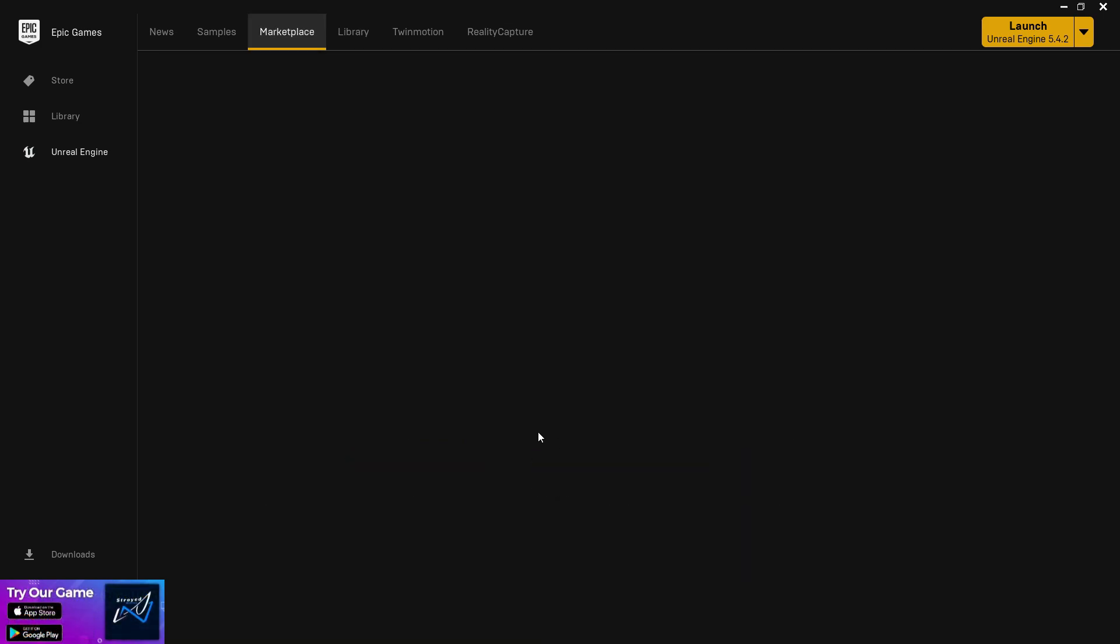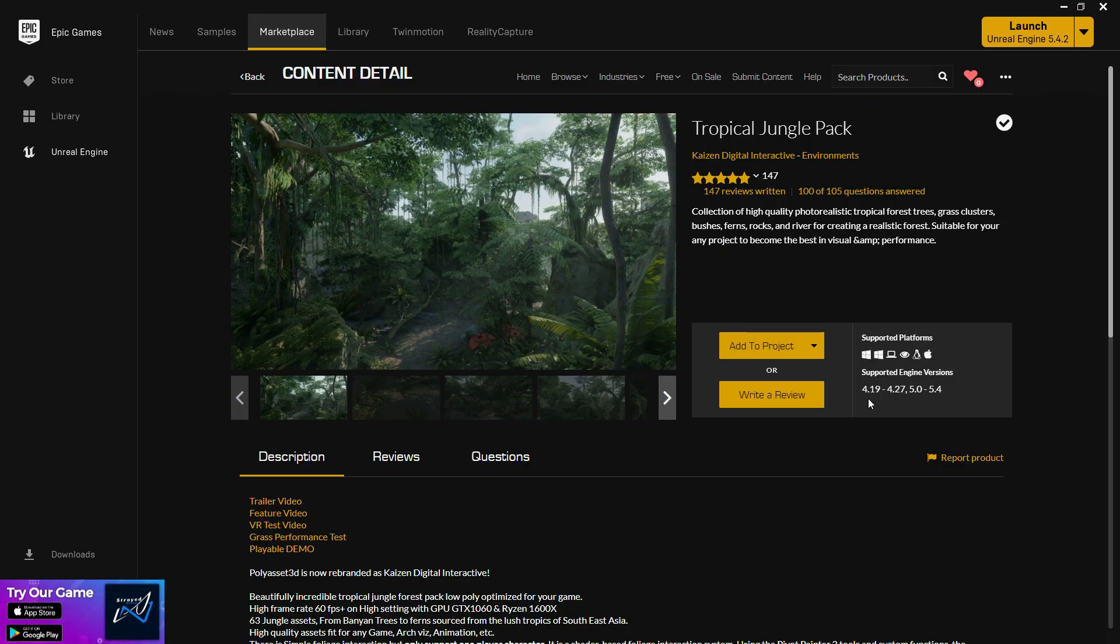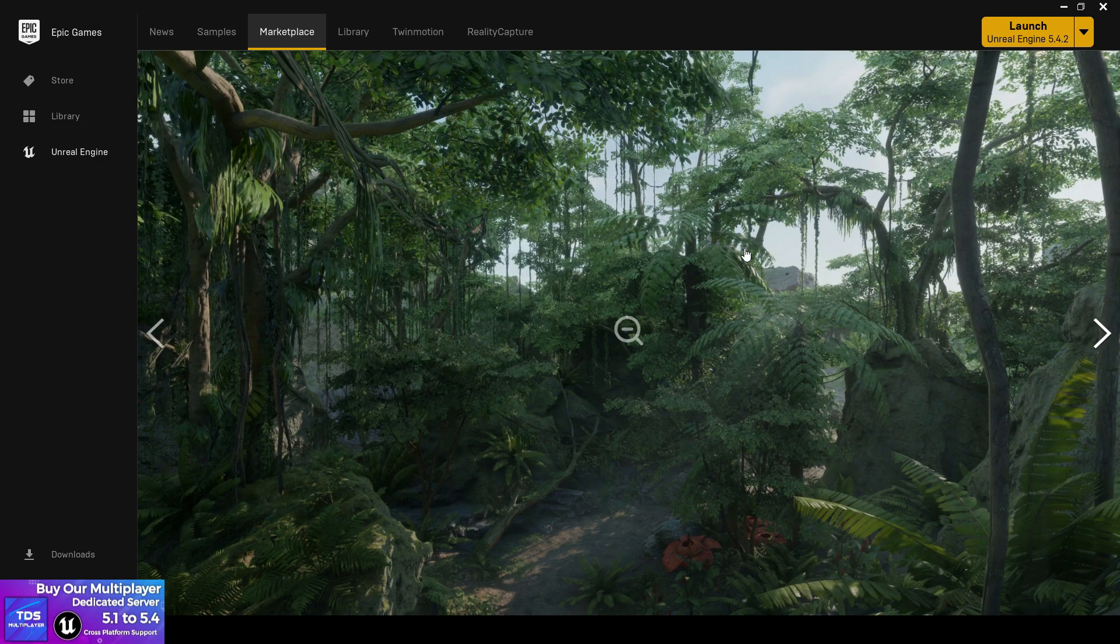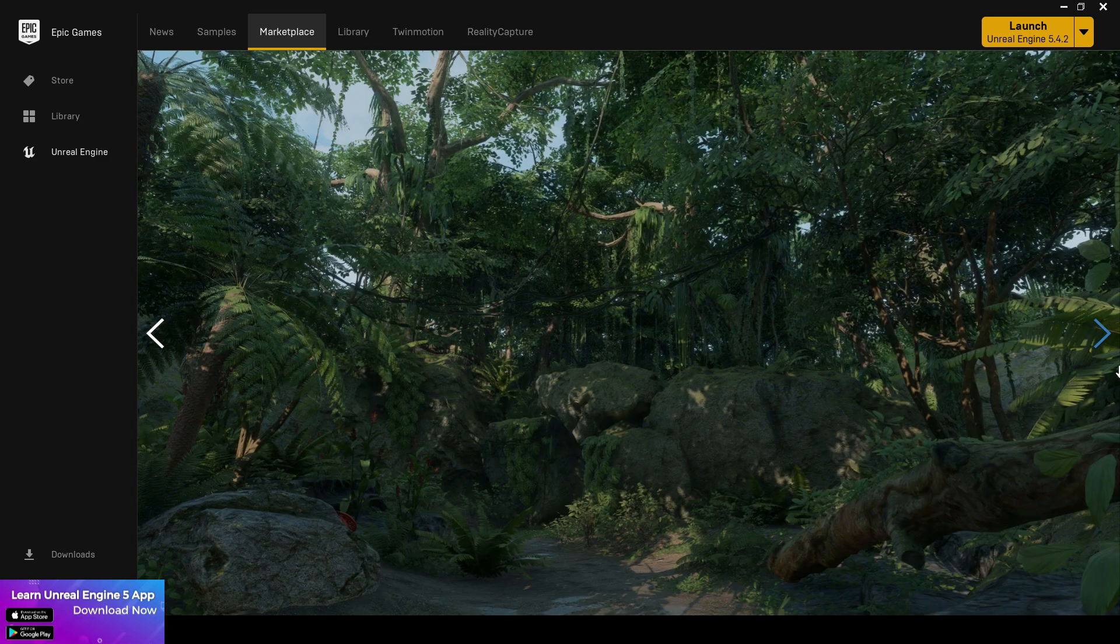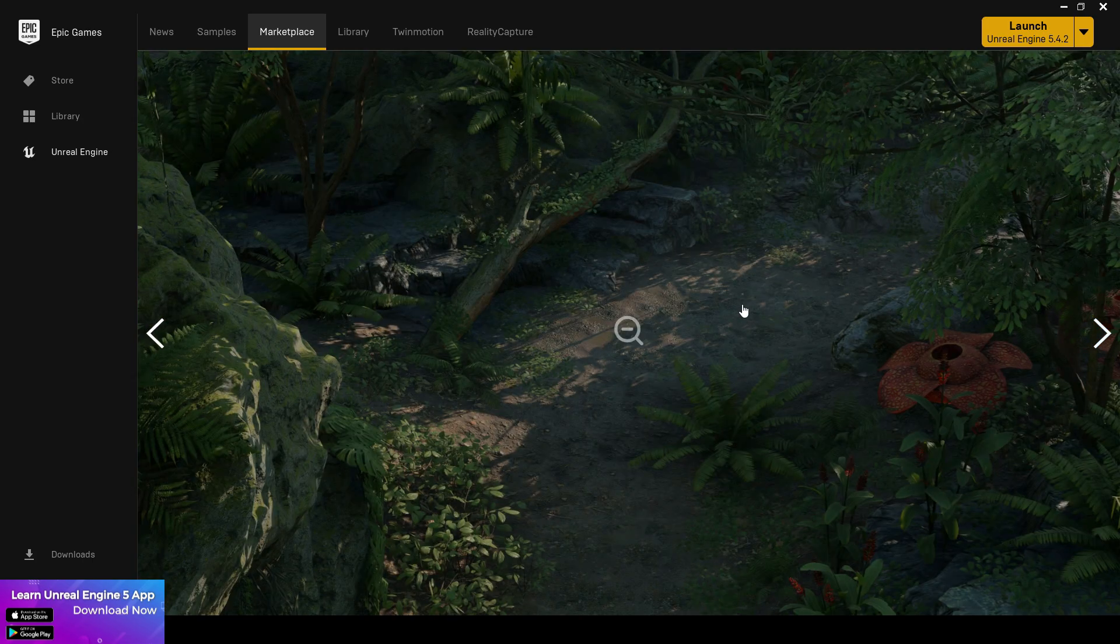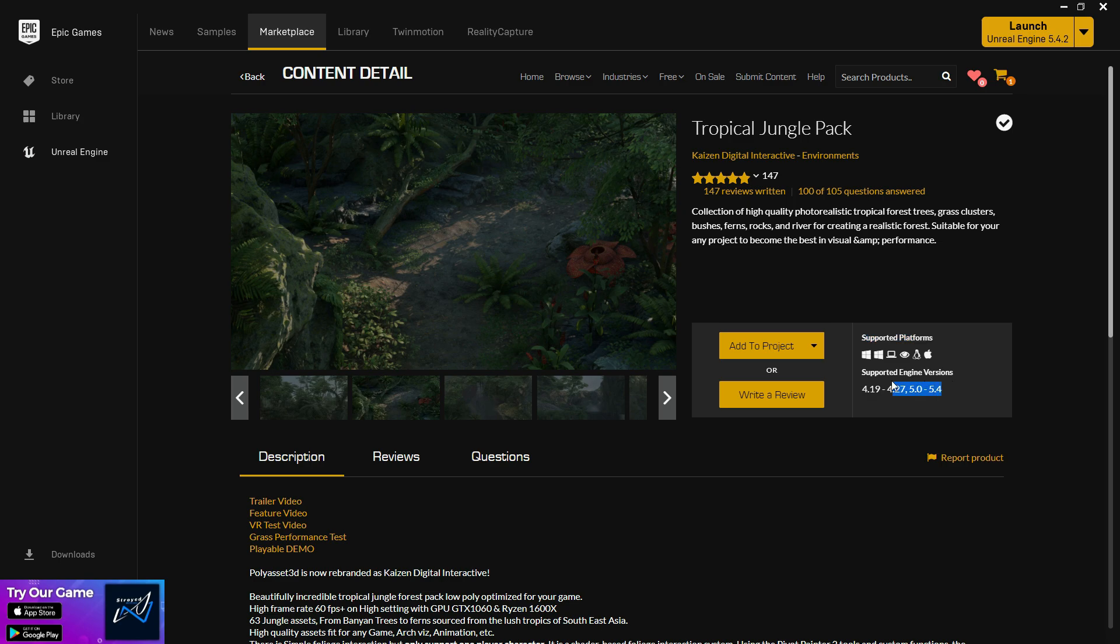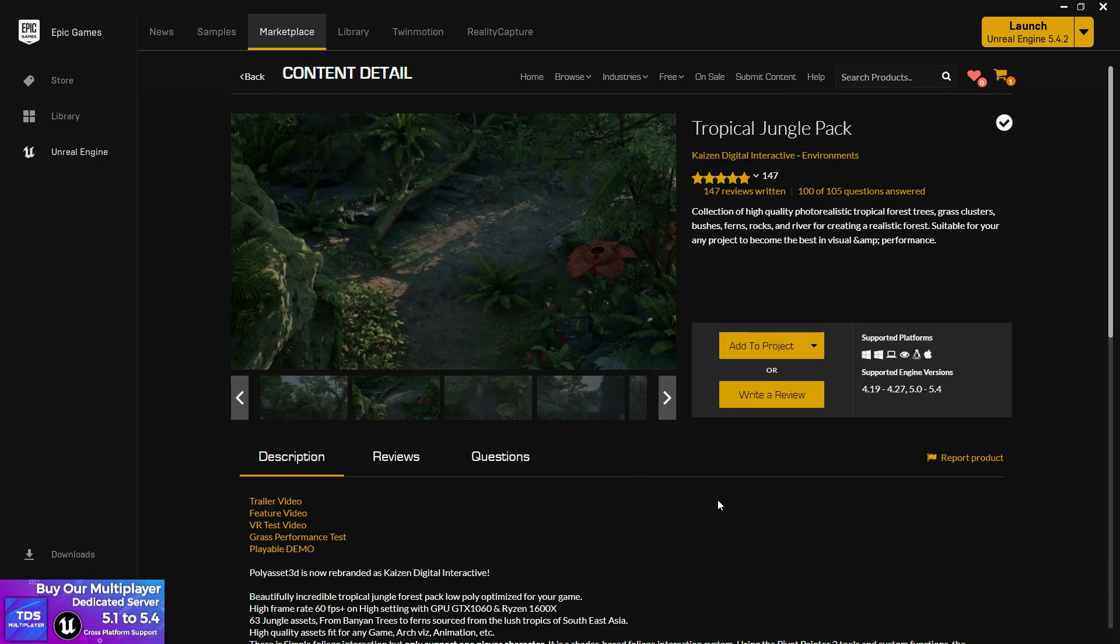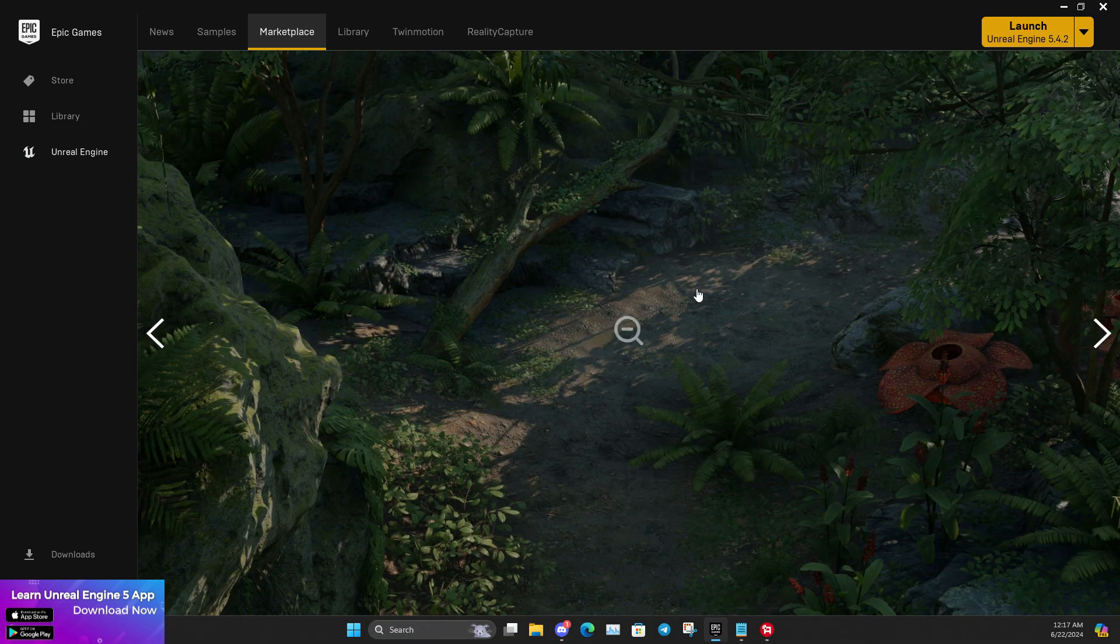For example, I want to use this tropical asset pack. I'm not promoting this, just showing it as a good example. I want to make a tropical scene, so I need a tropical asset pack. But I didn't check the supported platform, the engine version, or read the technical document. You should do that first.